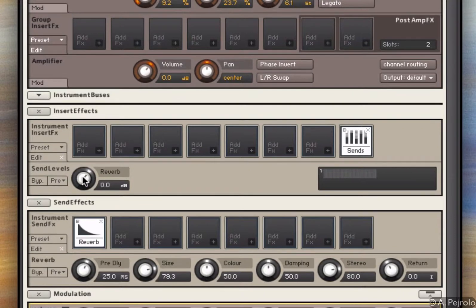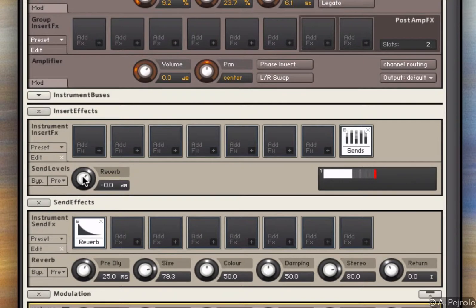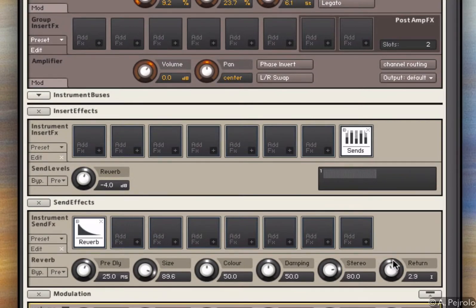So in this case, I have a good amount. Let's hear it. I'm going to make the size a little bit bigger, a little bit more return, so I can hear the reverb a little bit more.